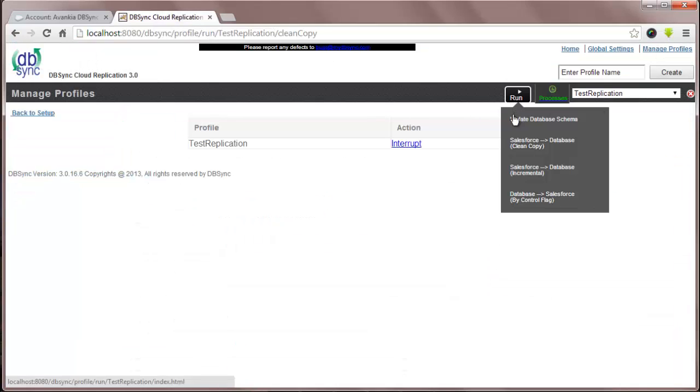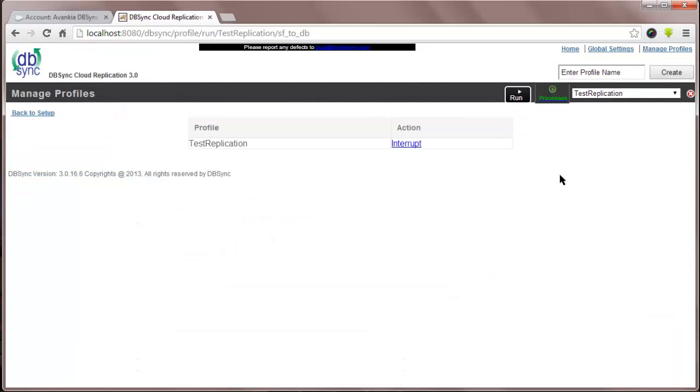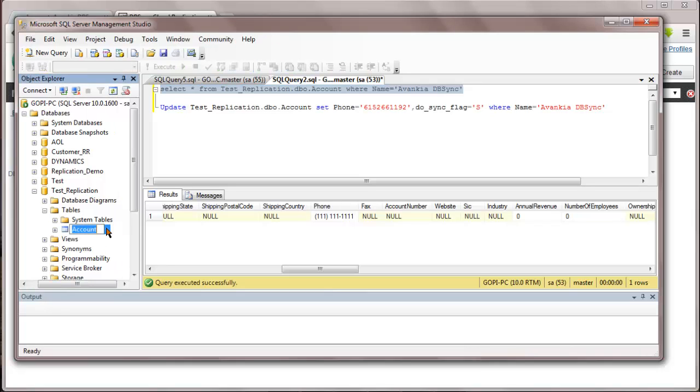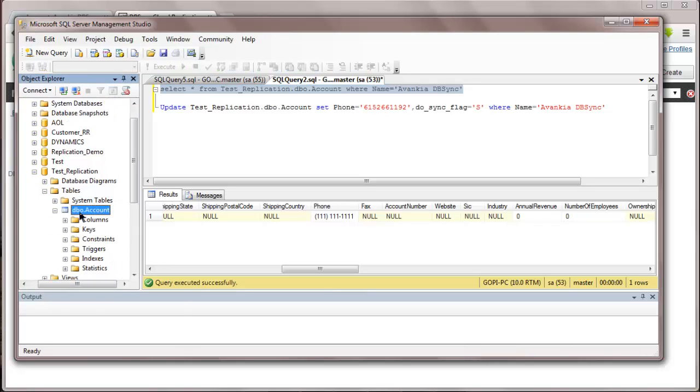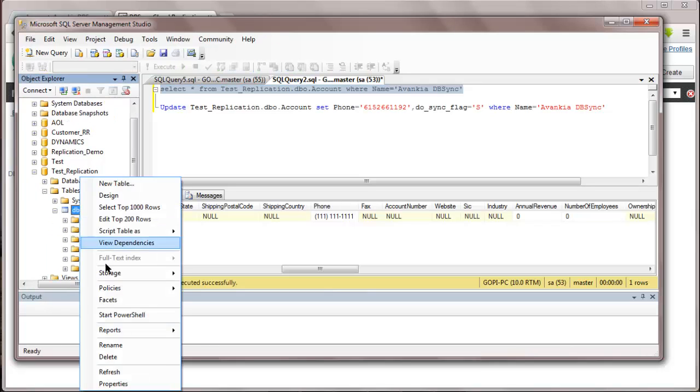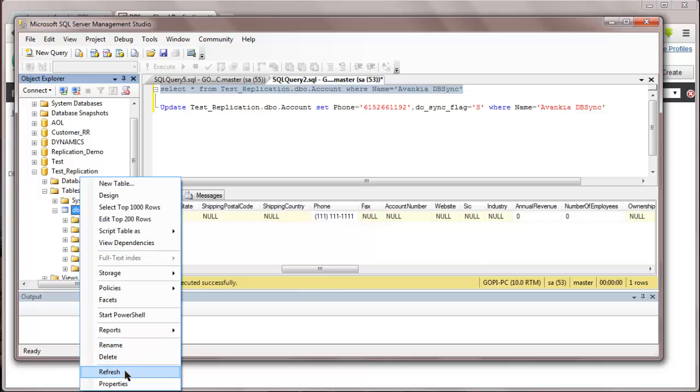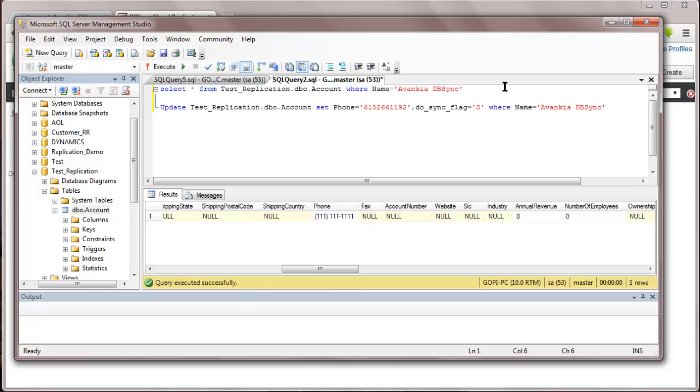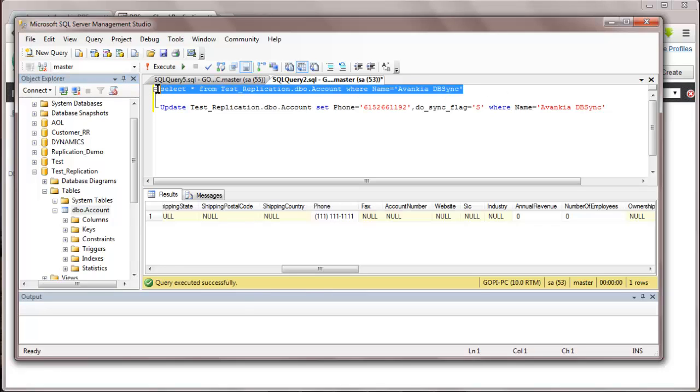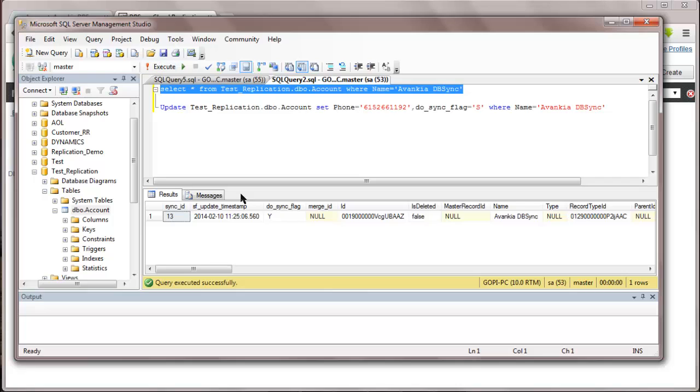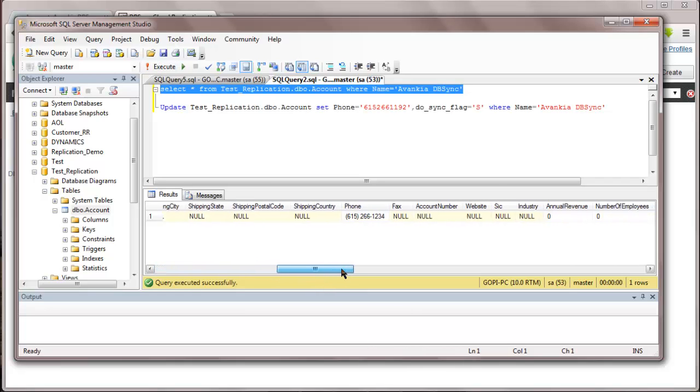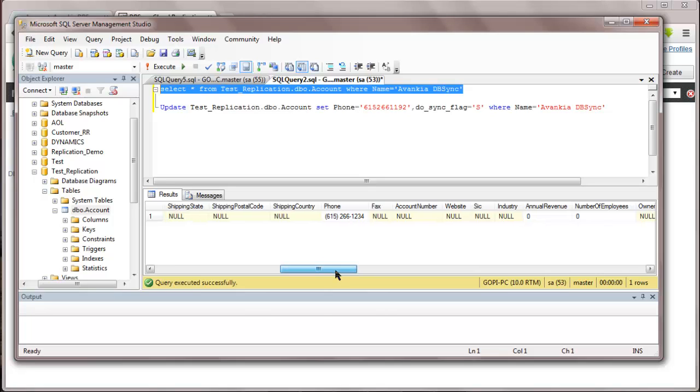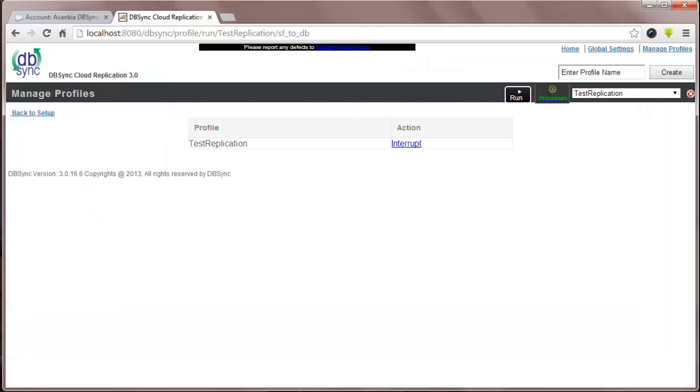Now, let me run the process. You can see the phone number has been changed to 615-266-1234 in the database.